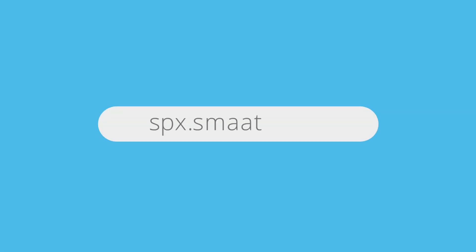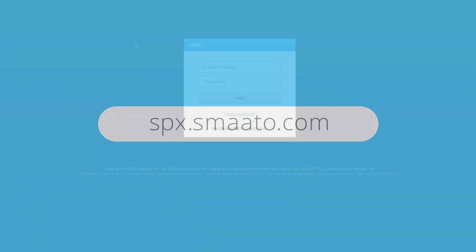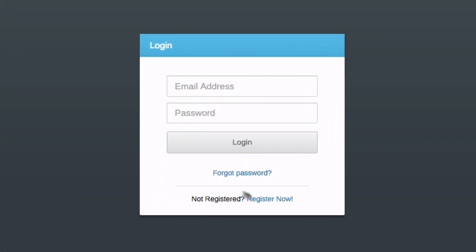Getting started is simple. First, go to spx.smoto.com and click Register Now.